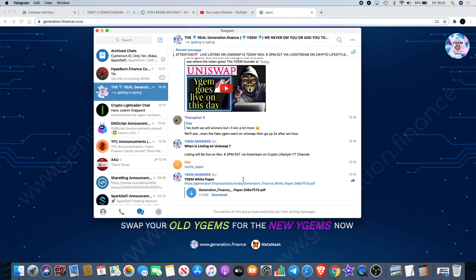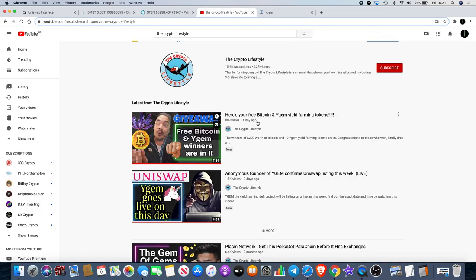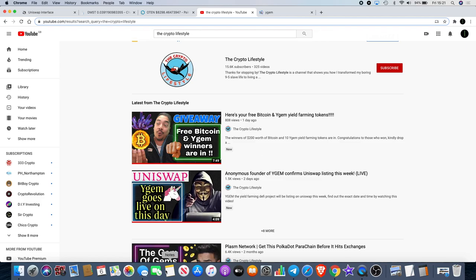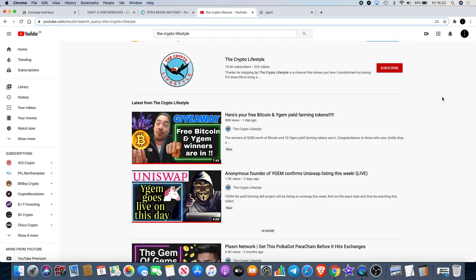There is a link to the white paper which you can get in the telegram group. That is Y-Gems, check out the Crypto Lifestyle YouTube channel tonight. I believe it is 7 PM my time UK time. Token sale Y-Gem, 2 PM Eastern Standard Time.